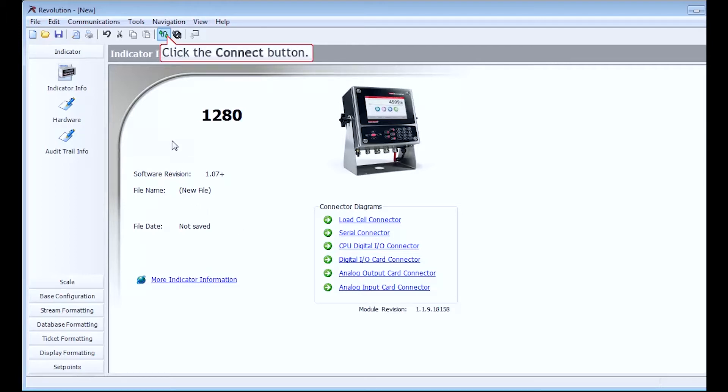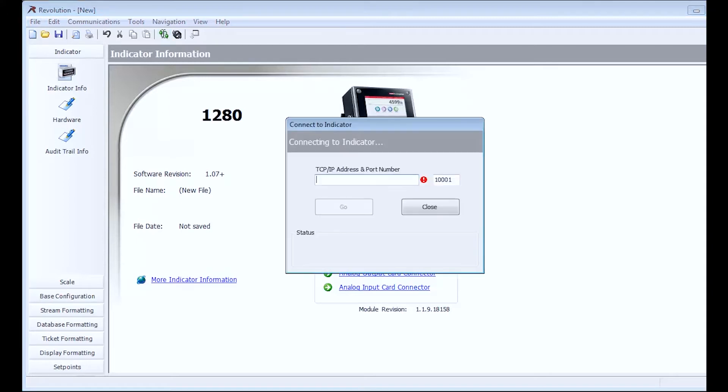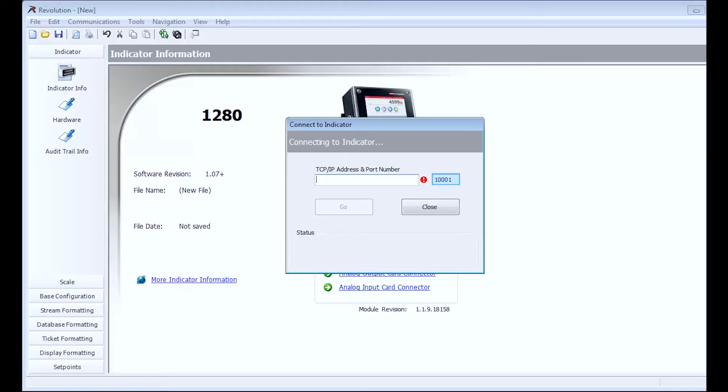When I click the button, I will get a new prompt due to the fact that I have TCP IP network selected as my connection option. The port will default to 1001, but if you have changed your server's port number on the 1280, you will need to match that here.